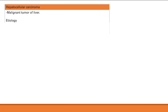Hepatocellular carcinoma is a malignant tumor of the liver. The etiologies here are liver cirrhosis and chronic hepatitis. When I say liver cirrhosis, I include all its underlying causes.